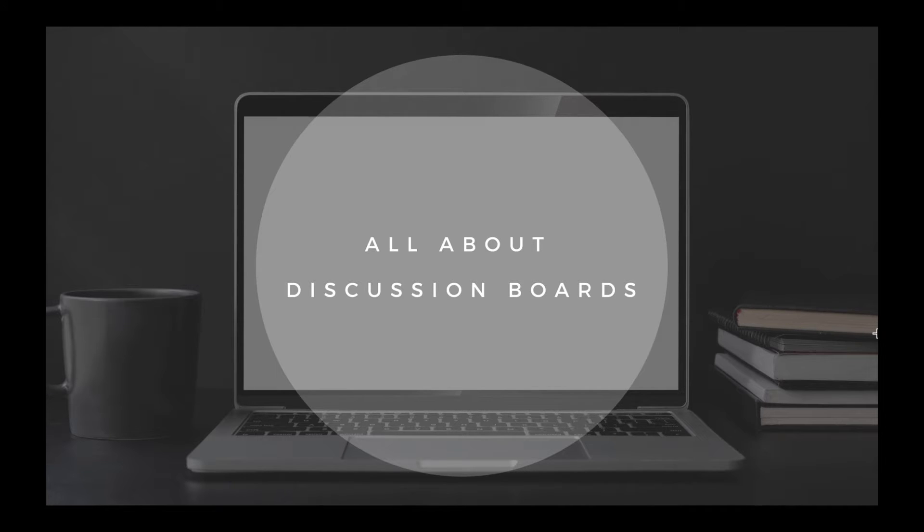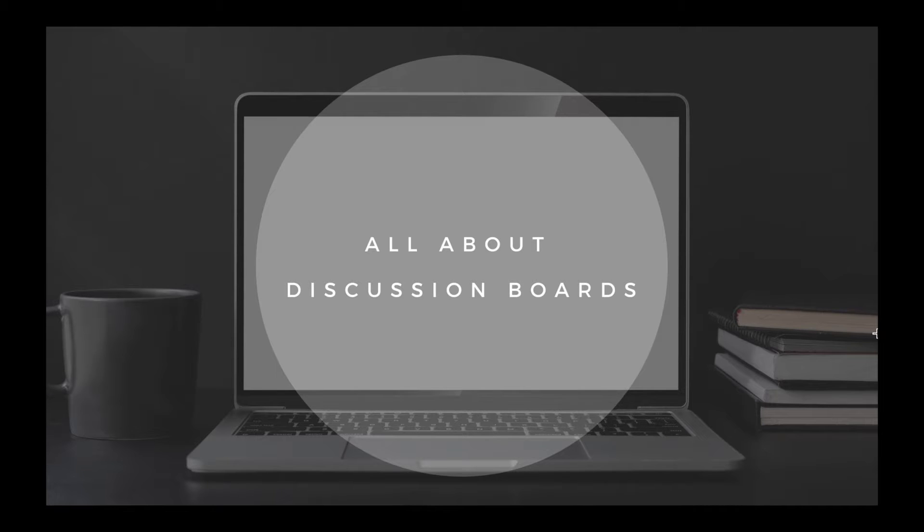Today we're going to talk about discussion boards. This is something that most of you have probably seen in your classes already. I know that all of my classes except one use discussion boards, so you really need to know how they work, what the teachers are expecting.